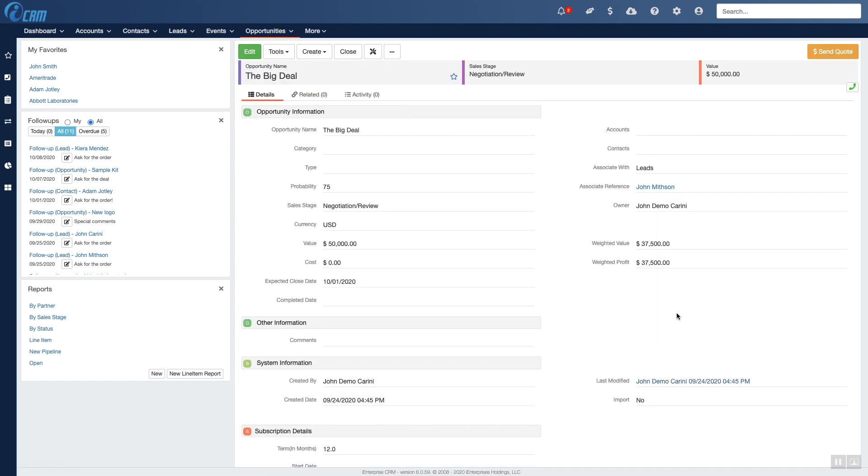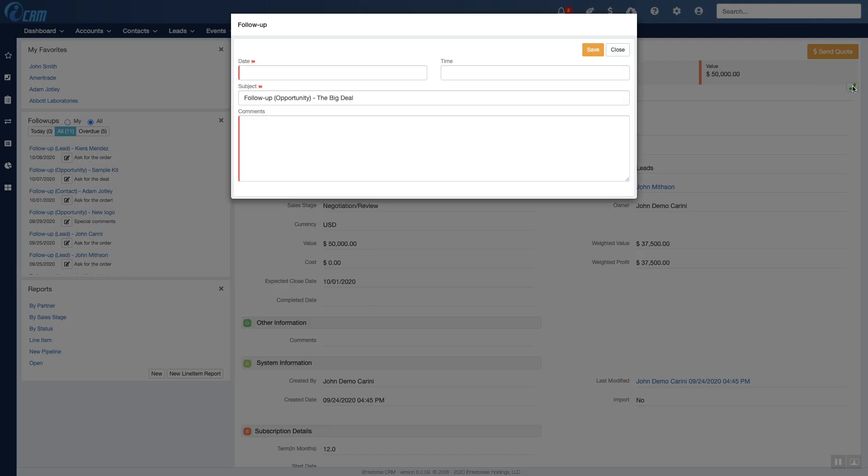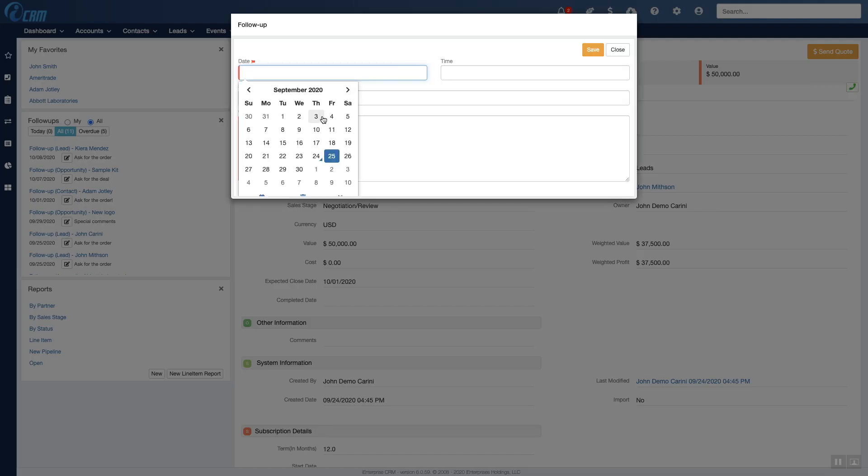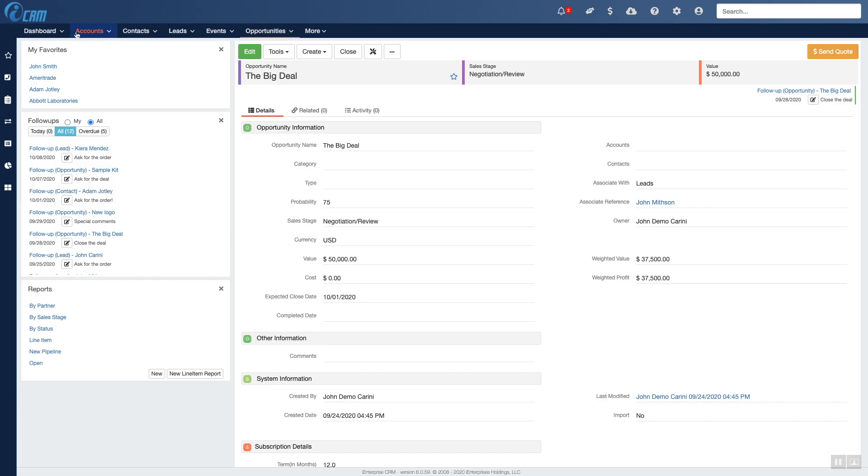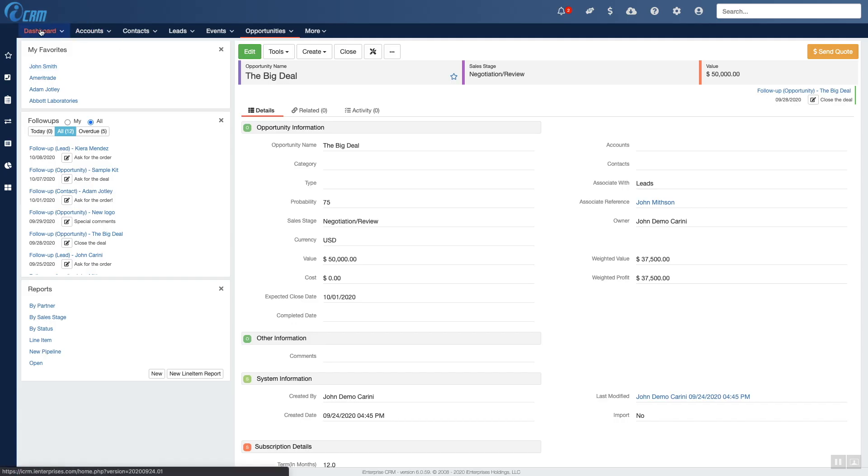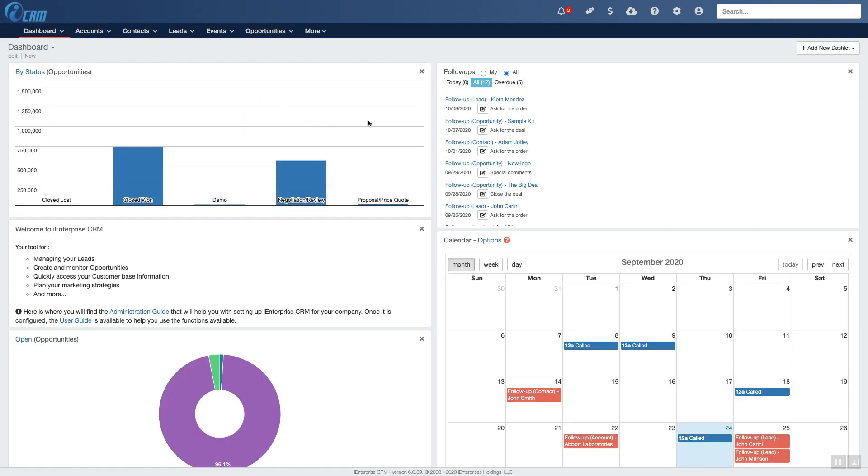You can create follow-ups for opportunities too, and they're shown on the dashboard that helps keep you organized.